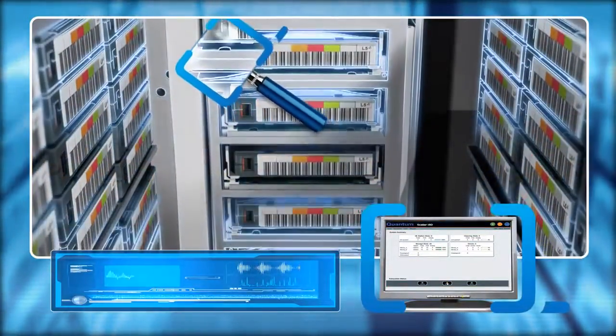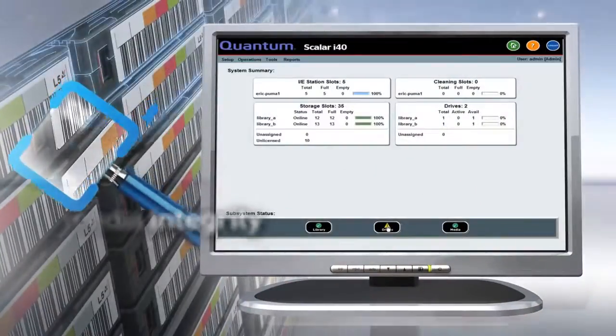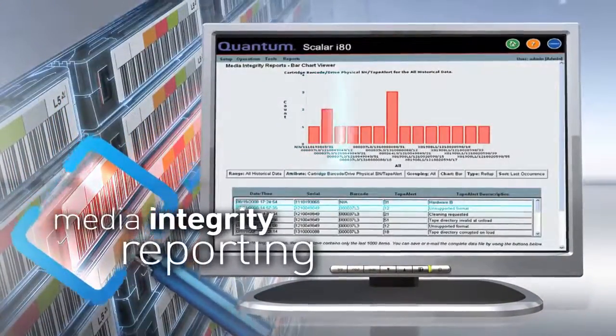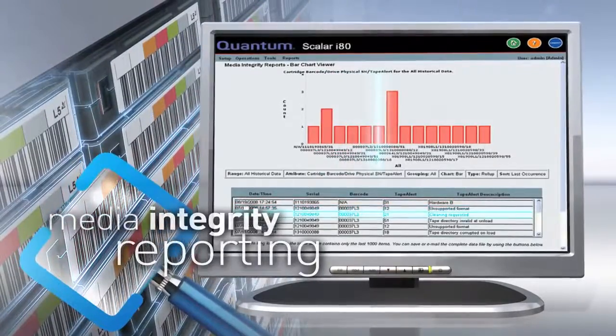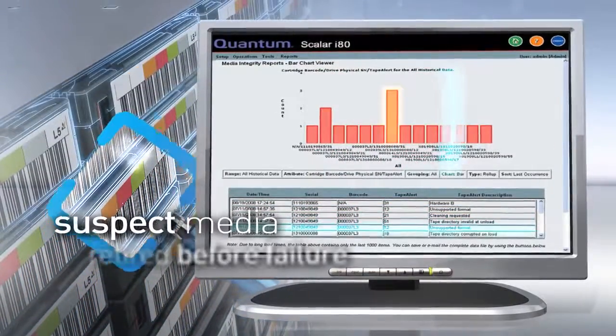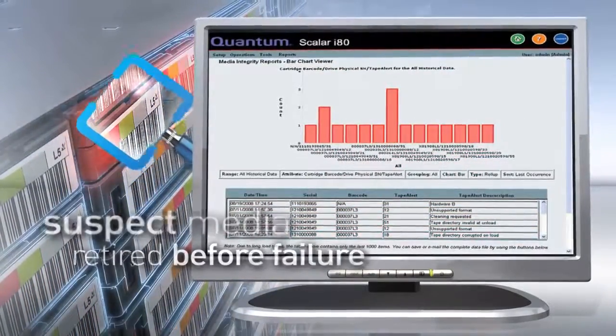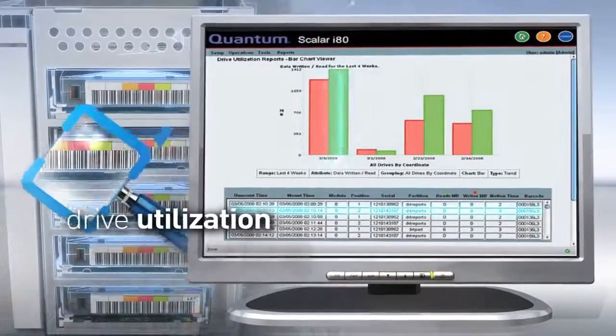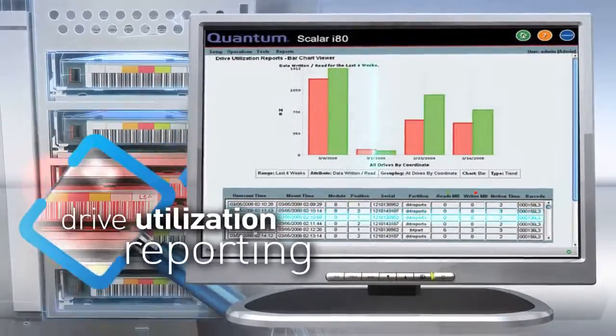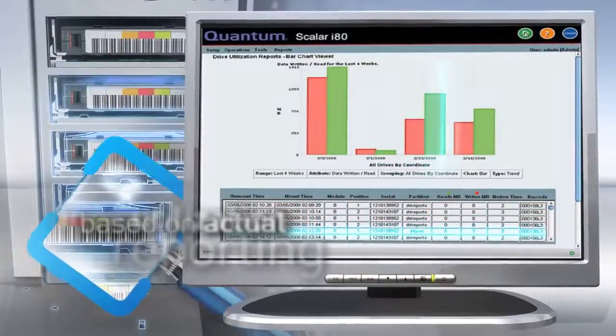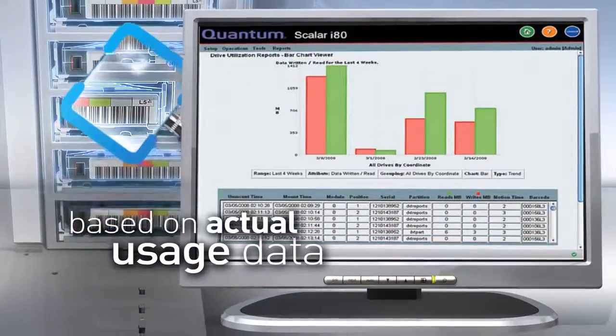Additional features of iLayer include optional media integrity reporting to ensure suspect media is retired before causing a failure, and drive utilization reporting for load balancing and forecasting of drive requirements based on actual usage data.